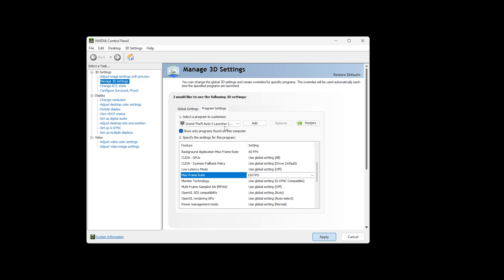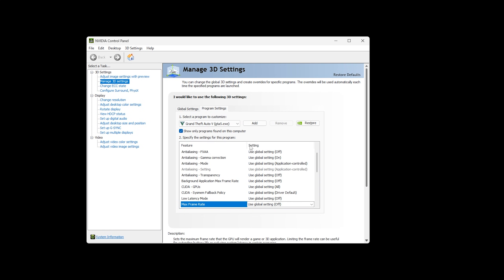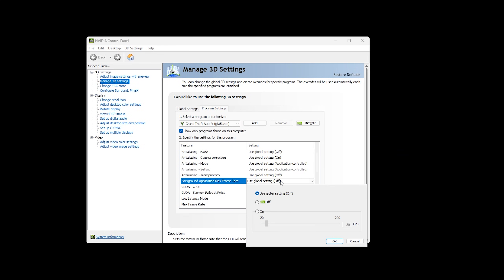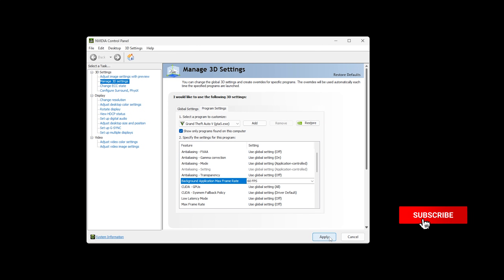Let's go back to select a program to customize and select Grand Theft Auto V. Find Background Application Max Frame Rate, click on the down arrow, set it to ON and put in a limit of 60 FPS. Click OK.